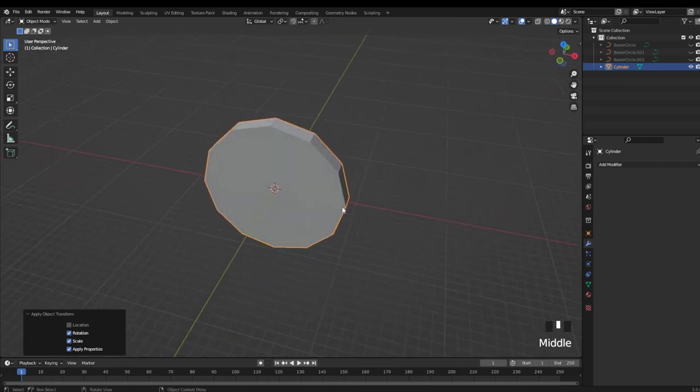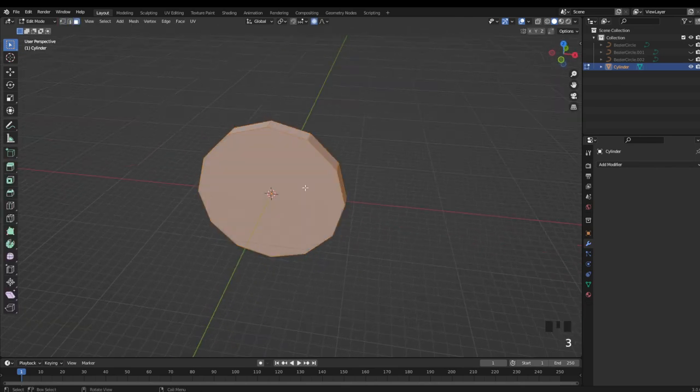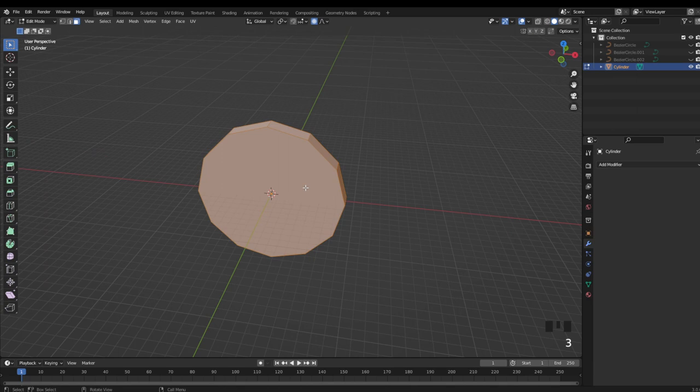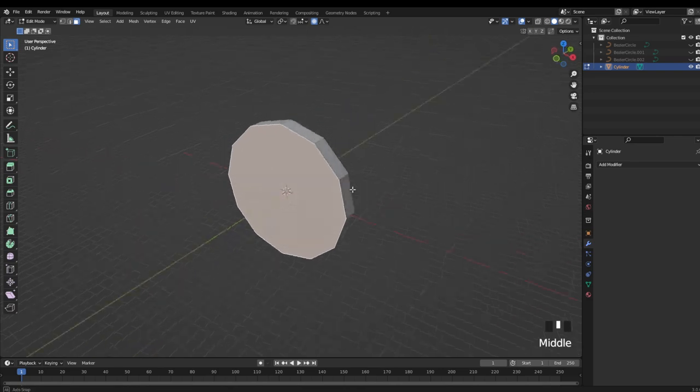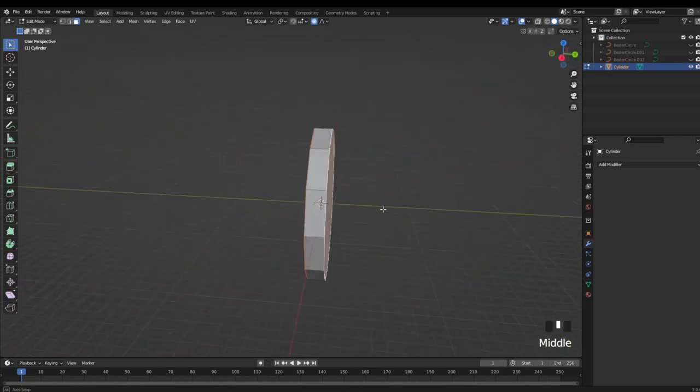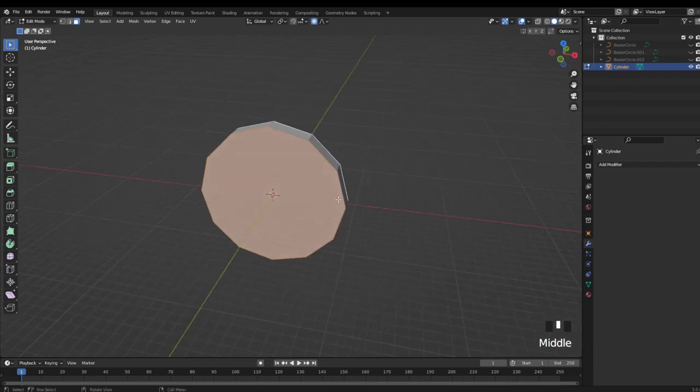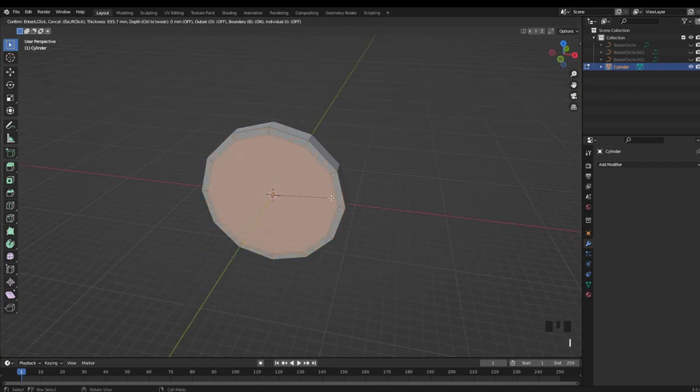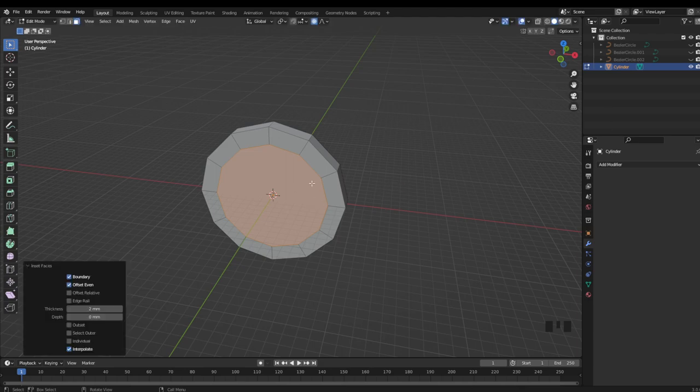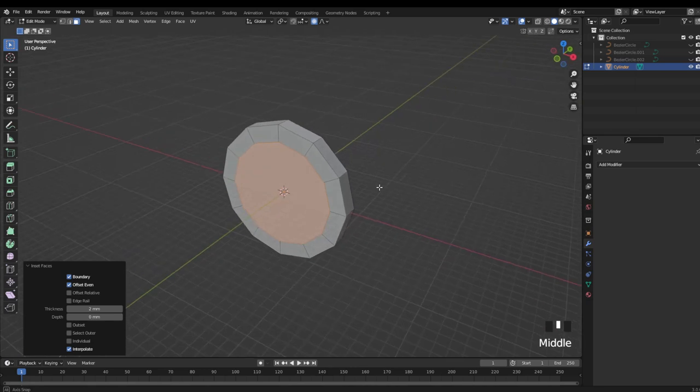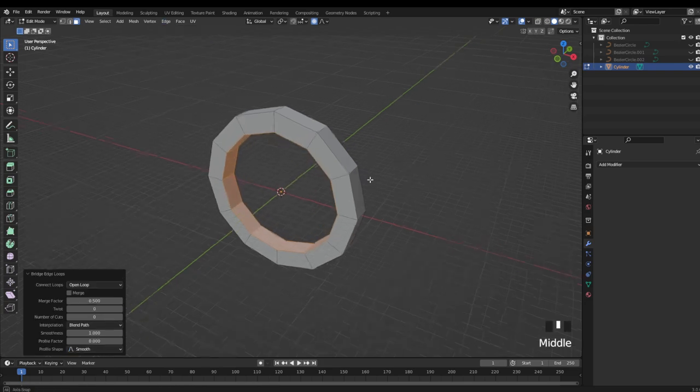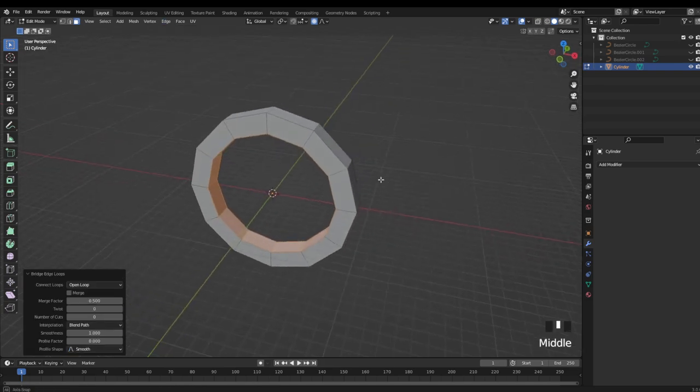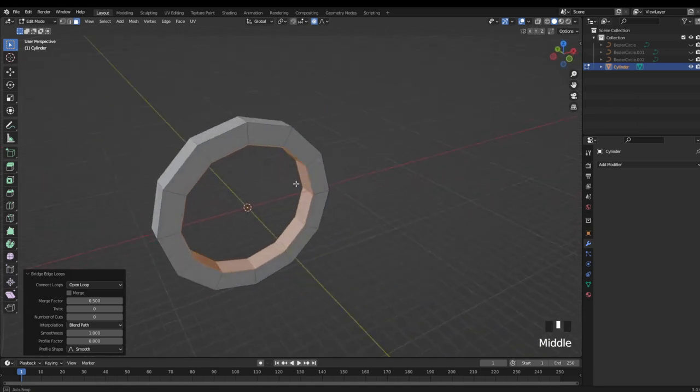Now hitting Tab and going into edit mode, I'm going to hit 3 on the keyboard to get into face select. Select our front face, holding Shift and hitting our back face. I'm then going to hit I to inset, and then type 2 for our depth. Now with these faces still both selected, I'm going to select Edge up here at the top, and just hit Bridge Edge Loops. And you can see that's a pretty quick way of making a low poly ring.